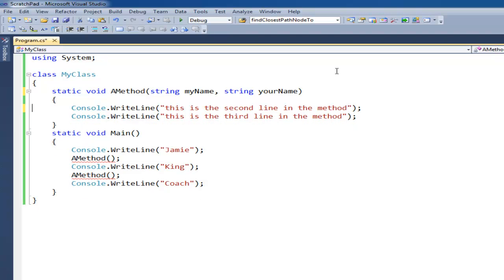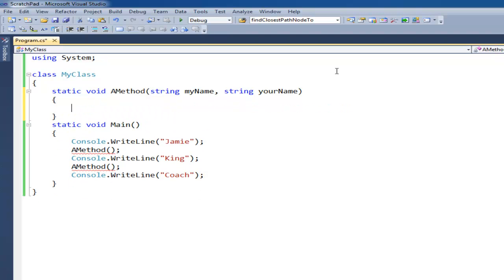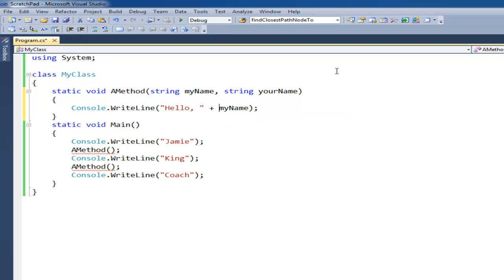And then down here, let's make this more interesting. I can say console write line, hello, plus my name. And when you have a string here with a plus sign and then another string, it simply makes it one string.